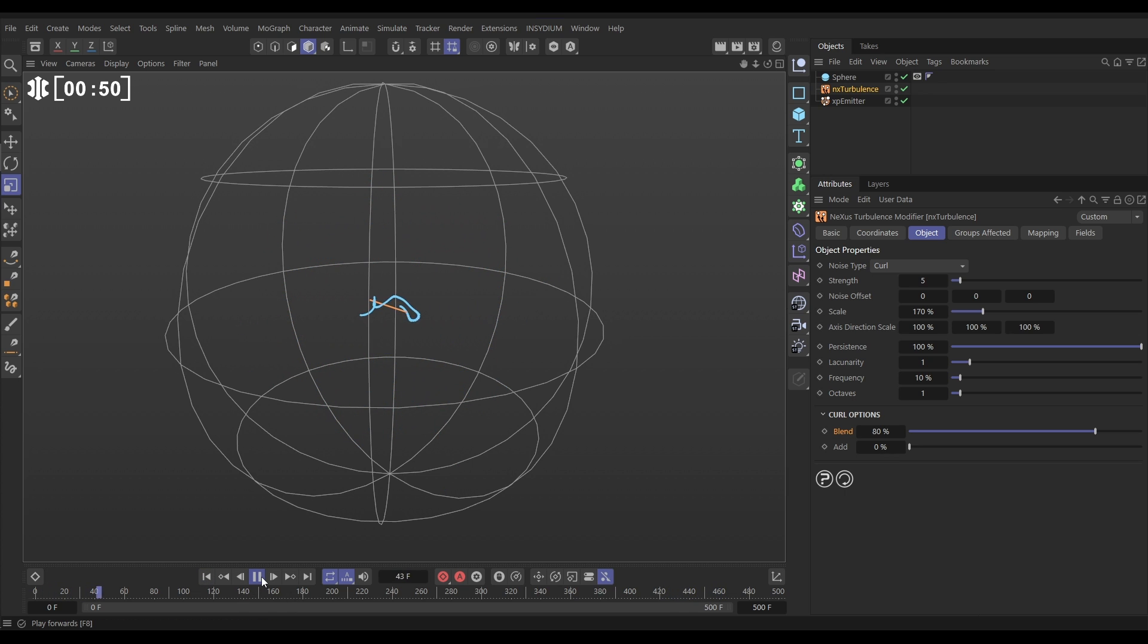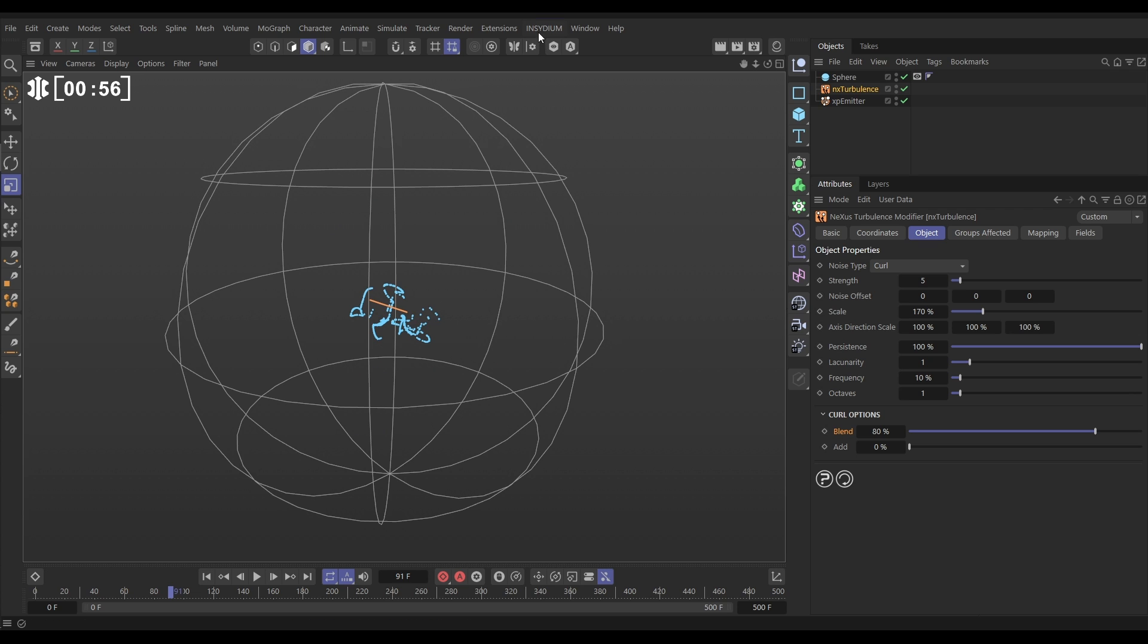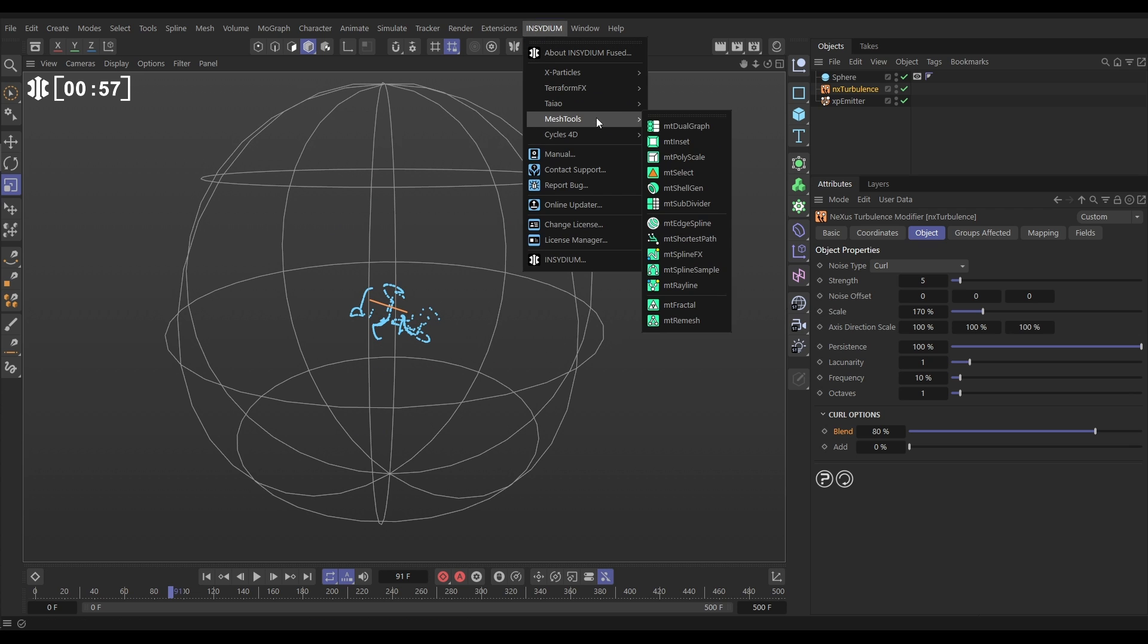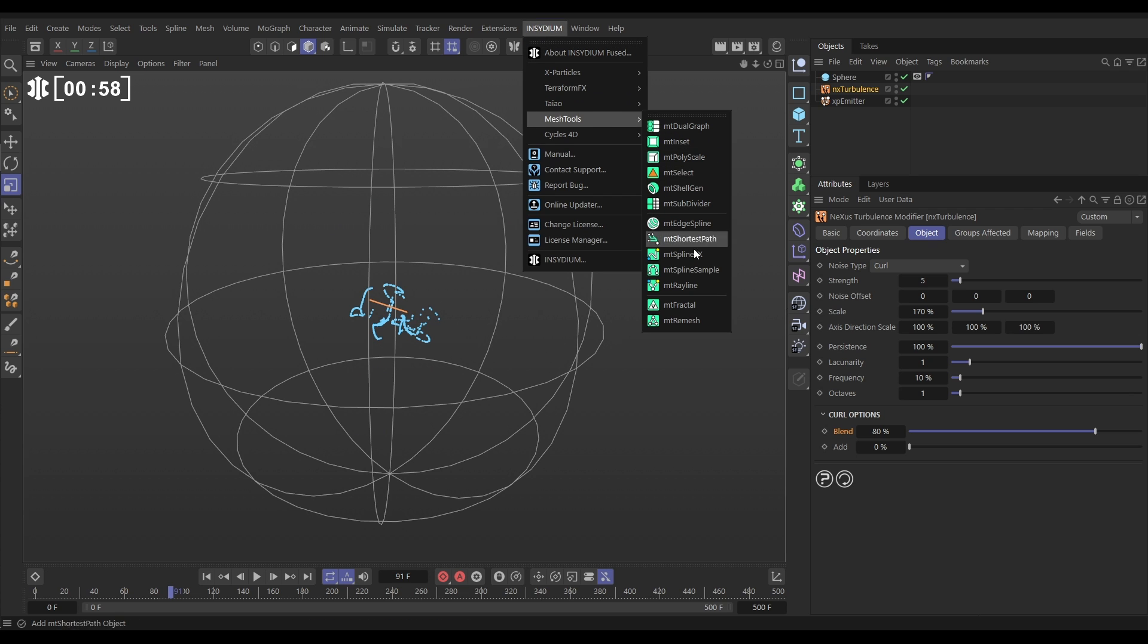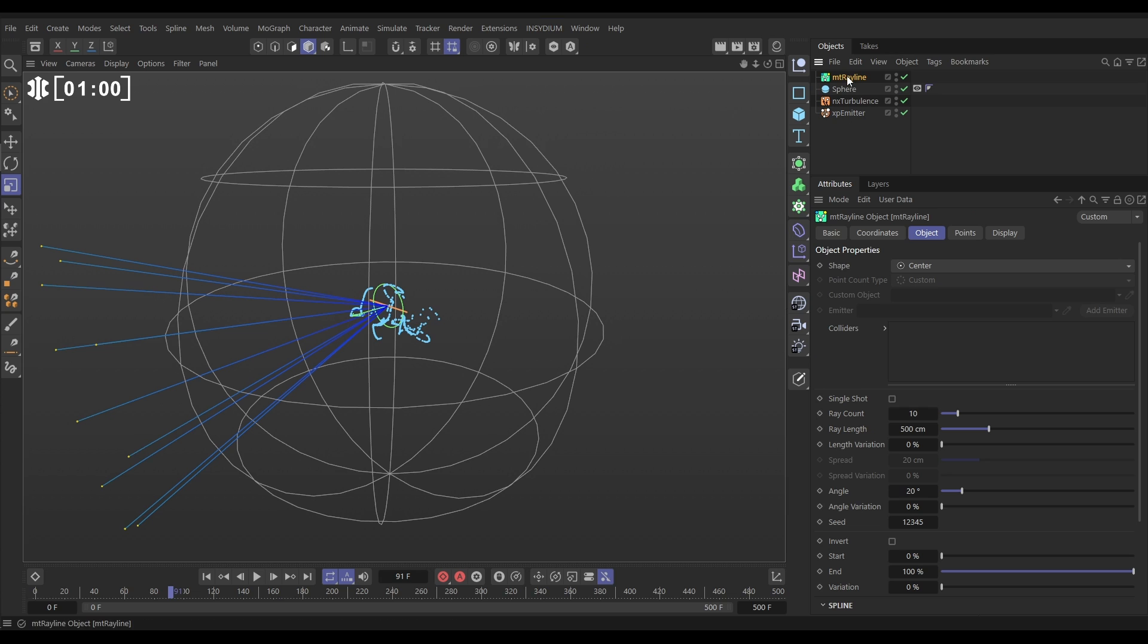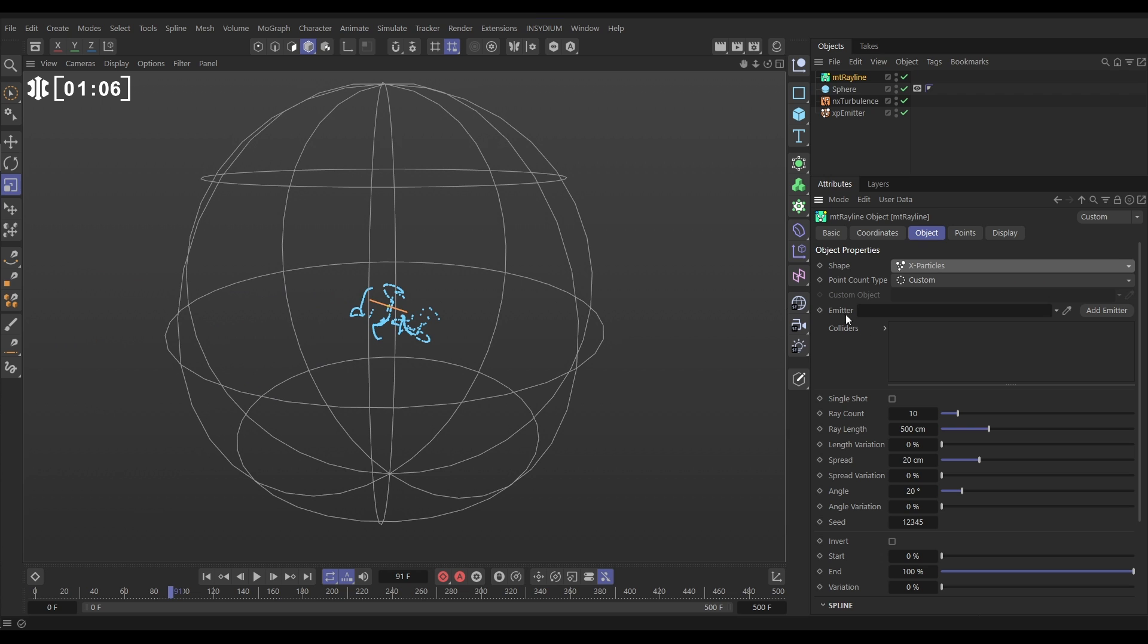So what we want to do is cast some lasers from our particles to collide with our sphere. Let's go to Insidium, Mesh Tools and Mesh Tools Rayline. We want to change the shape from center. We want to use the particles. Let's pick X particles and we can now drag in our emitter here.